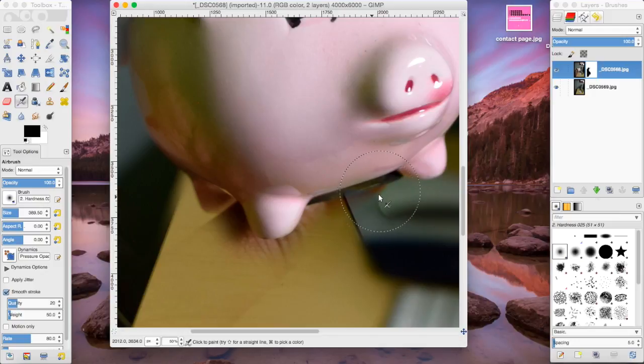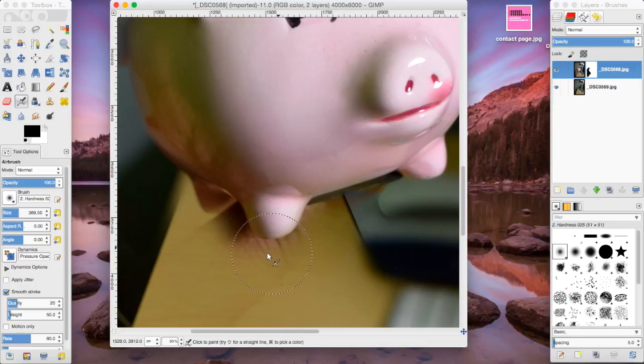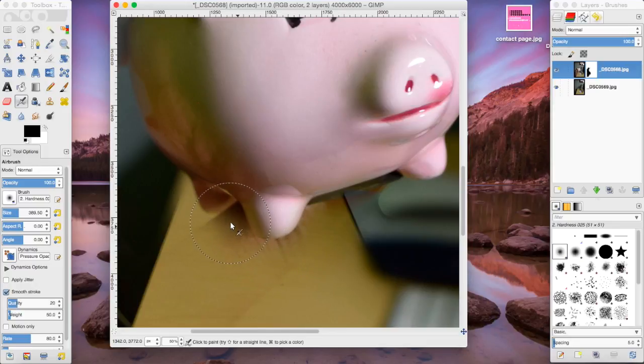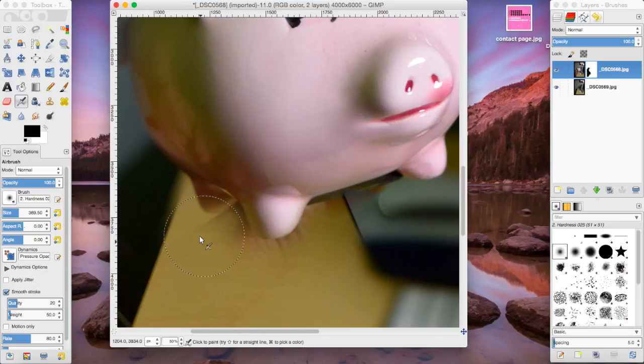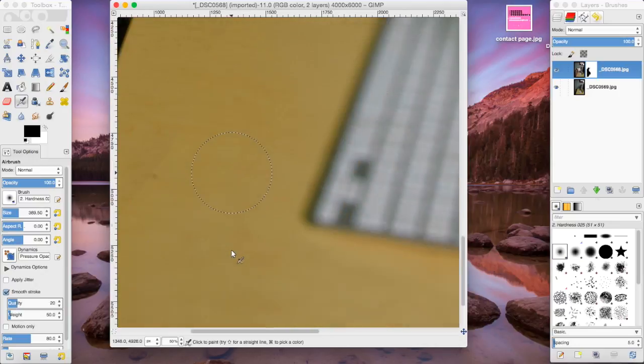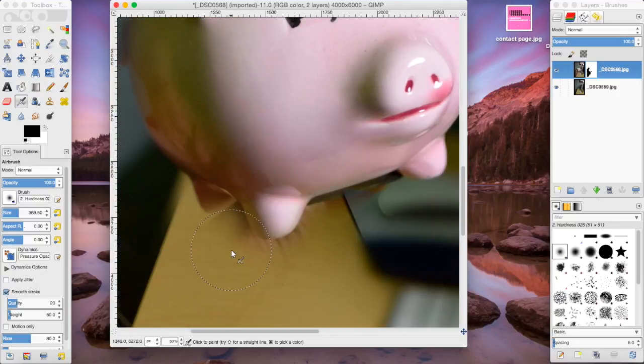Just like that, because you don't want to actually make the feet of the pig disappear. You just want it to be looking like it's floating in the air. We're almost done.